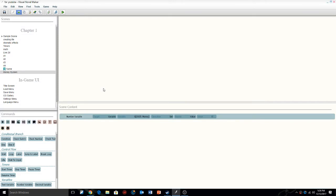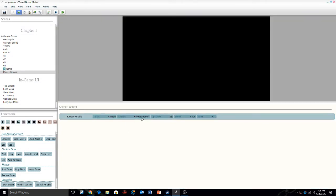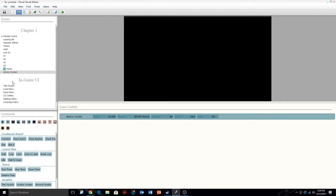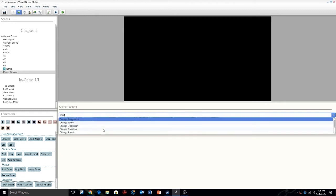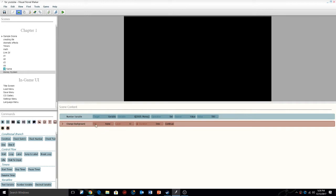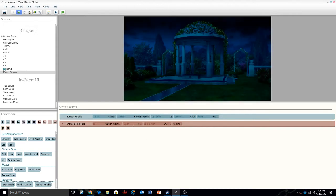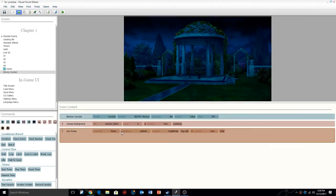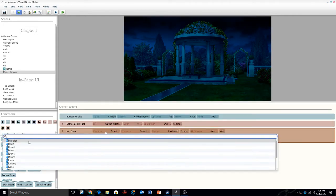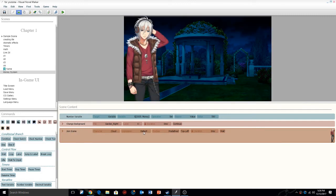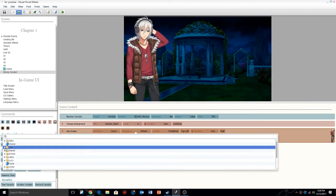We're going to click save and go back into the scene where you can see it's global number five money. We're going to give the value — for tutorial purposes we'll say 500. We're going to do change background, and inside the background we'll give it something. Then we're going to do join scene — I'm going to bring in my character Cloud.